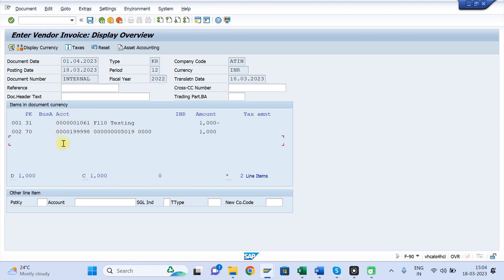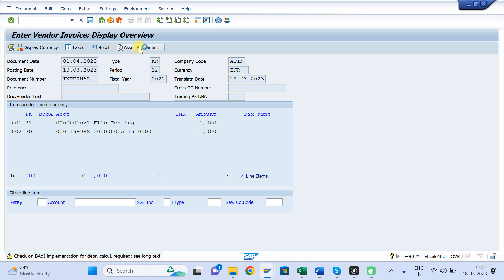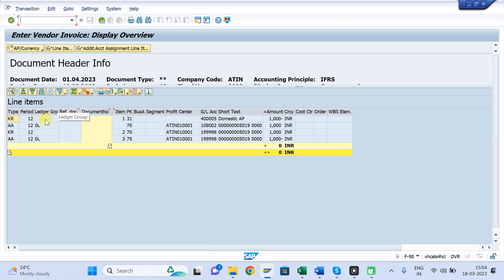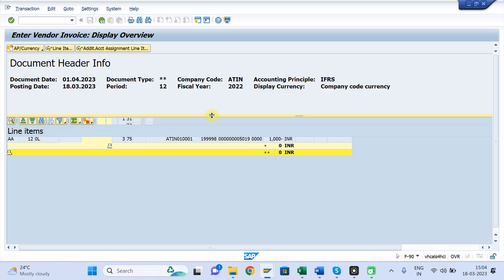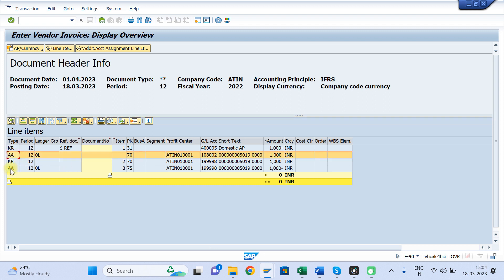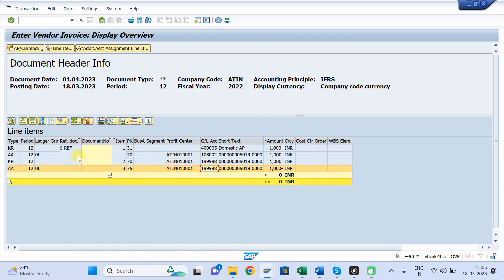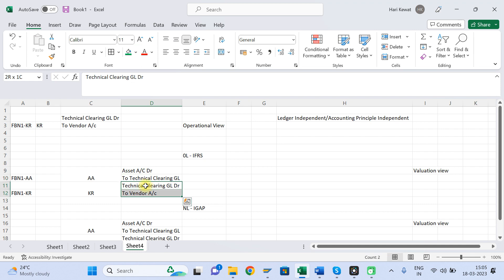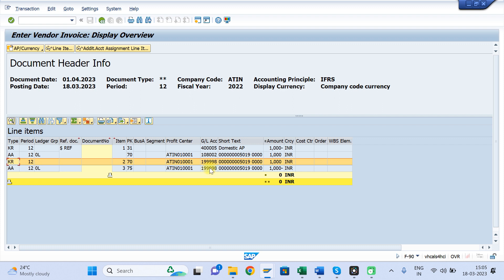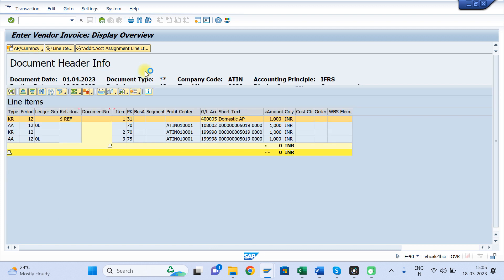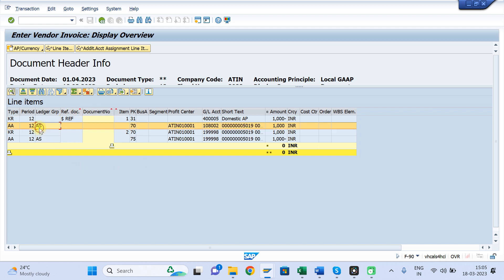Now, come to Asset Accounting — the same entry will get passed to asset accounting also. This is for 0L (IFRS). You can see the document type is your Valuation View. In the Valuation View, the journal entry is: Asset Account debit to Technical Clearing Account credit. And KR is your Operational View document, which also gets passed to this ledger: Technical Clearing Account debit to Vendor Account credit. Similarly, you can see for the other ledger — local GAAP — the same entries.